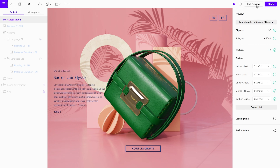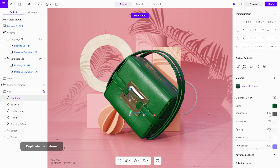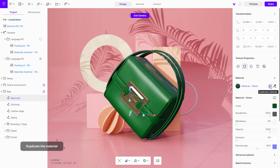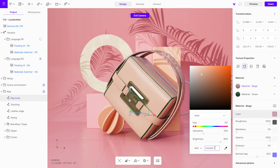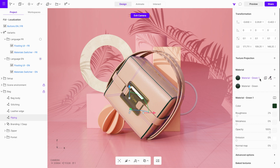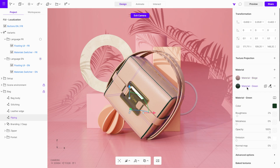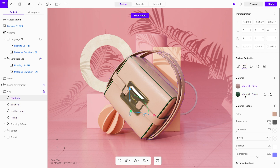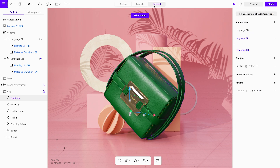To create a material switcher interaction, we need to have objects with multiple materials. We can begin by duplicating the material, renaming it, and adjusting its color. Select the piping object and add a new material option. After that, select which material we want to use as the default state for both objects. Once we have the materials ready, we can create an interaction that will change the material with a press of a button.